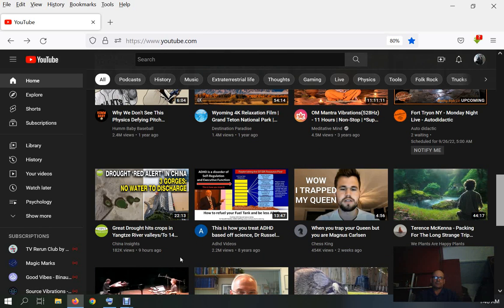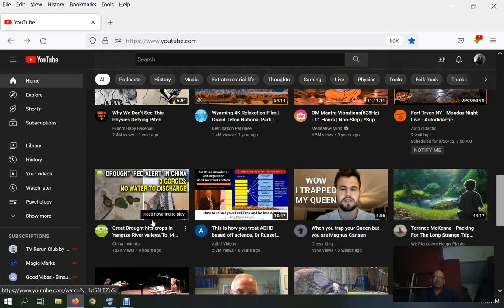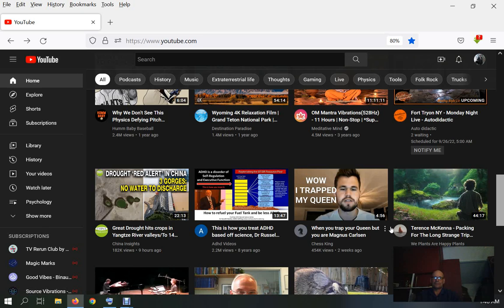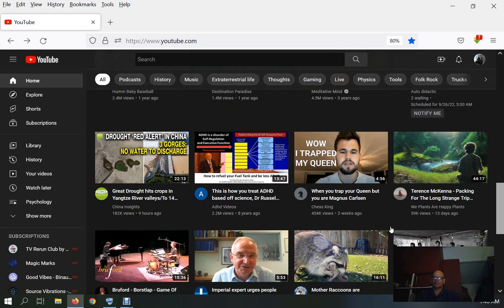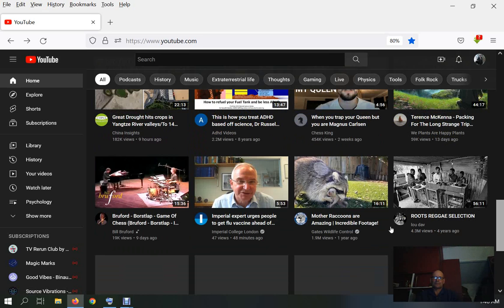Trying to find any of these that are just posted hours ago. What's this one? Great drought hits crops in Yangtze River Valley, China Insights. Well, I suppose it's all over the world. Nine hours, 182,000. Camping with Steve is far more popular than China, apparently.